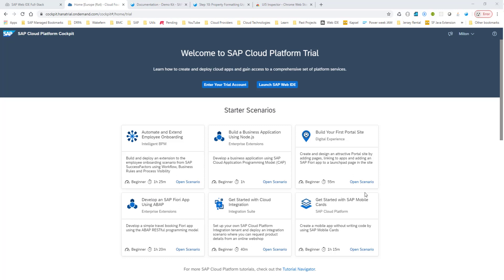Hello, everyone. I'm planning to start a series on SAPUI5 development. I'll start with the basics and gradually walk you through building more complex applications using SAPUI5.